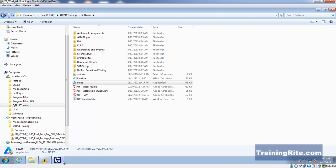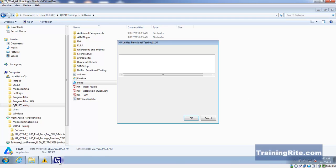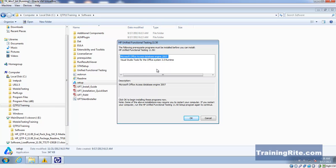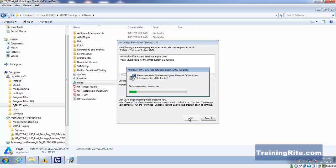While it's trying to install, let me talk about how QTP 11 differs from QTP 10. The following prerequisite programs must be installed: Microsoft Office Access Database Engine and Visual Studio. I'm going to hit OK and it'll install Microsoft Access on the machine.